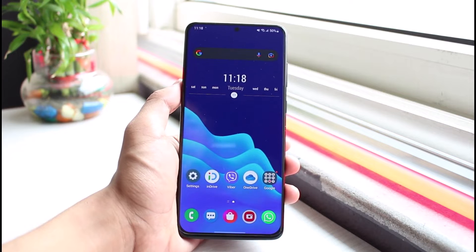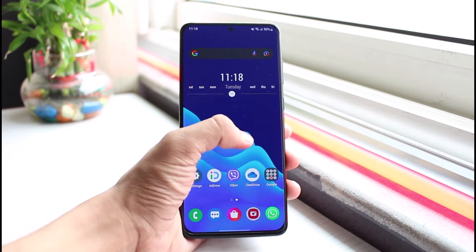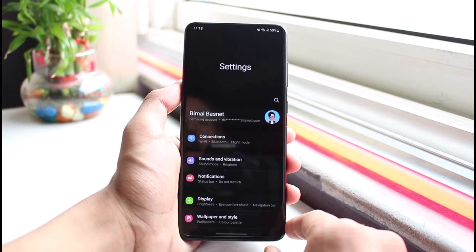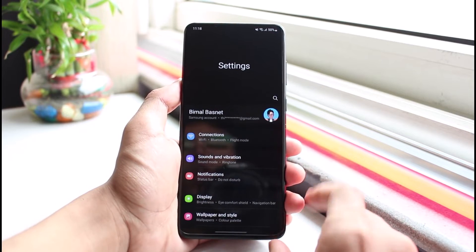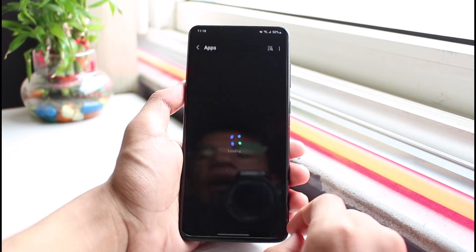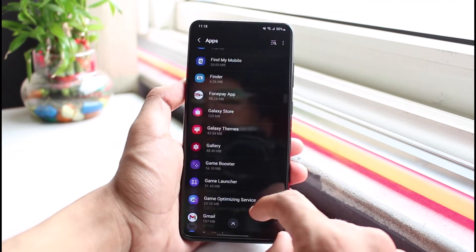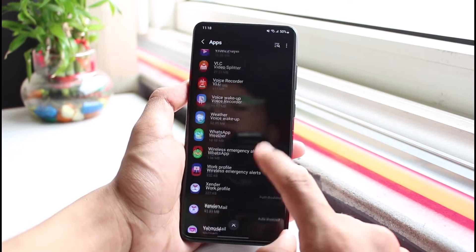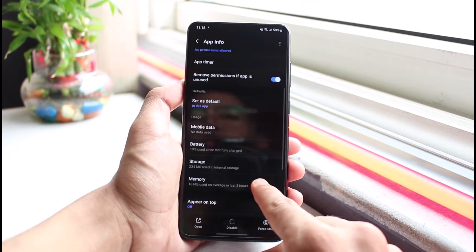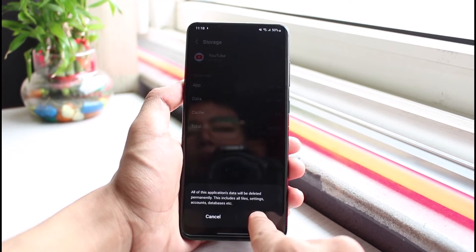Nevertheless, we are going to discuss some ways to fix it. The very first thing we will do is open up the Settings application on our phone. Once we open up Settings, make sure the internet connection is working fine, then go to Apps. From the list of all applications, look for YouTube, tap on it, go to Storage, and tap on Clear Cache, and then also clear the data of this application.